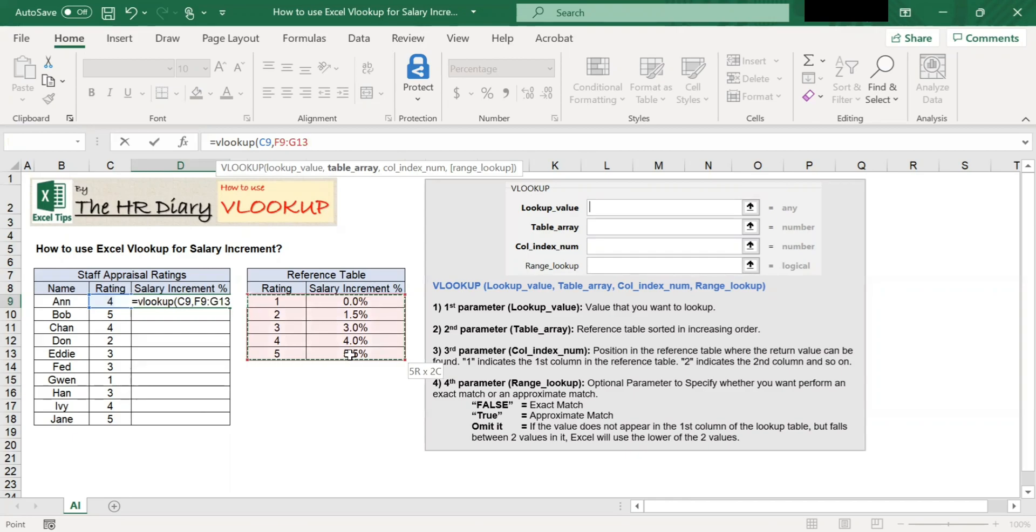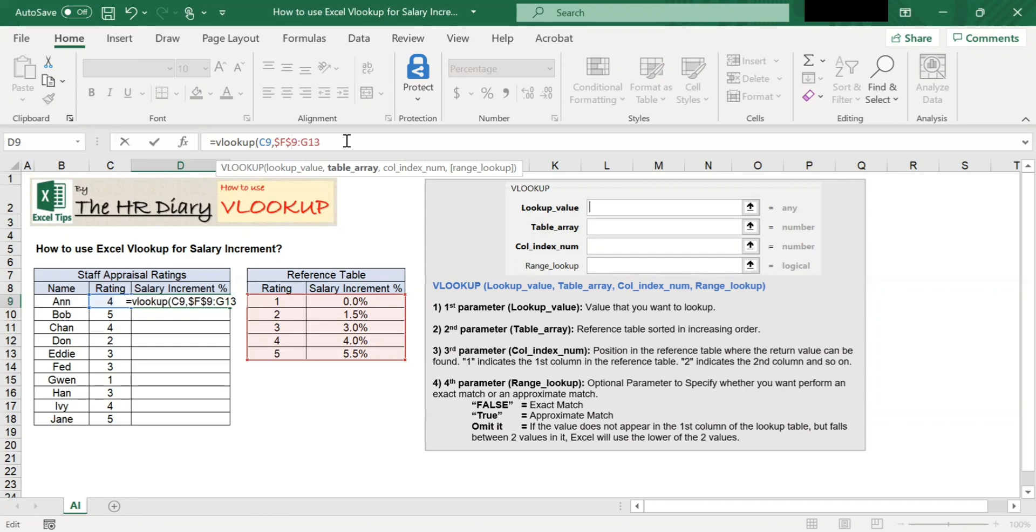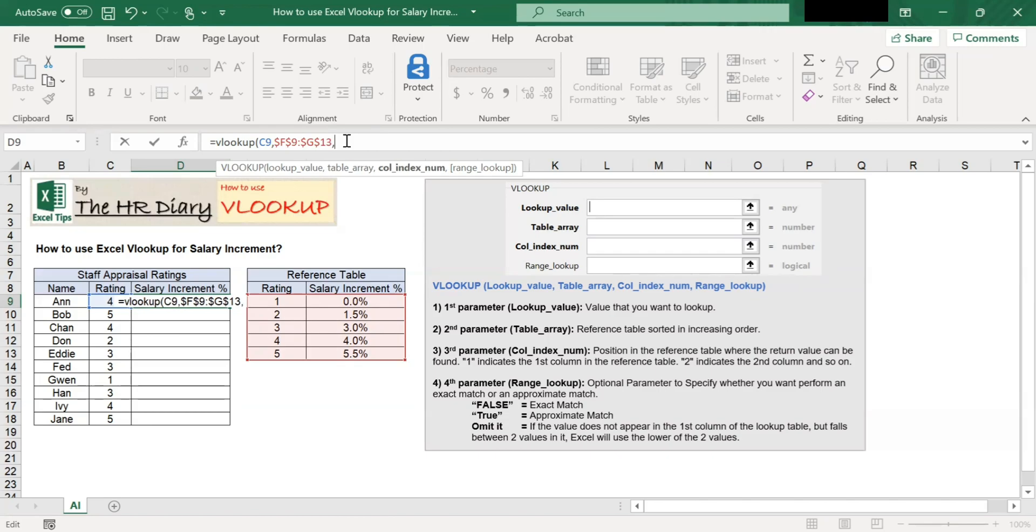Then, lock these reference table cells by putting a dollar sign. You can also lock this cell by hitting the function and F4 on your keyboard. Then press comma.